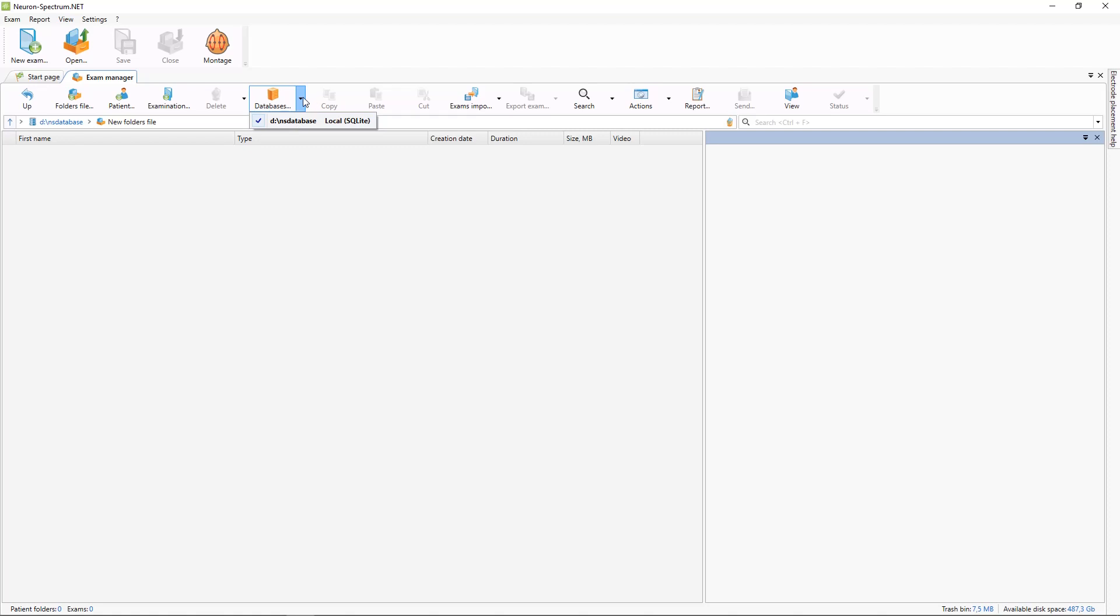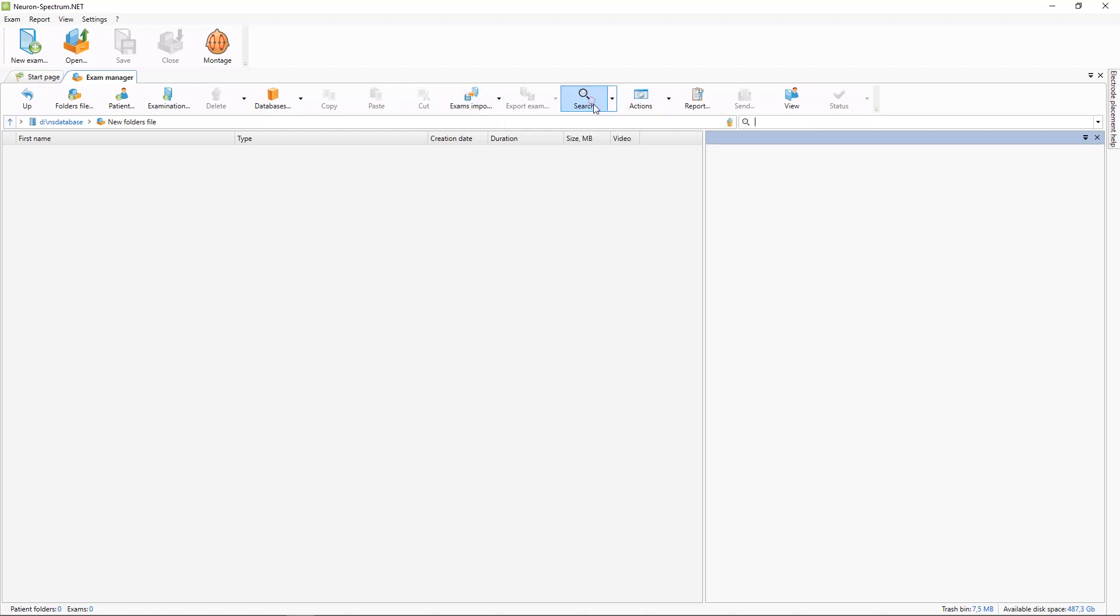You can copy, paste, or cut selected examinations. You can export and import them to archive files. You can make searches through your database.